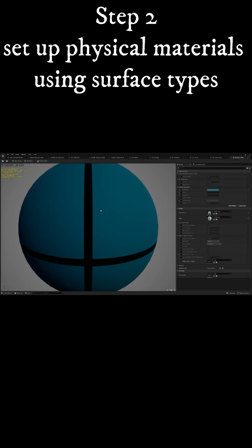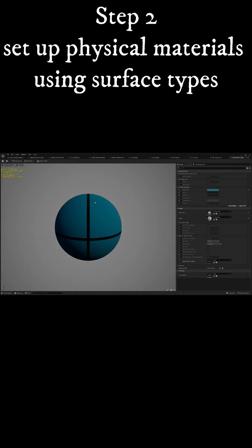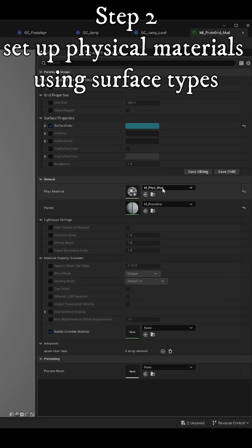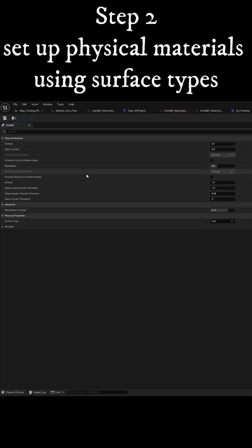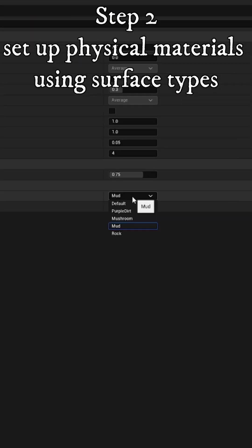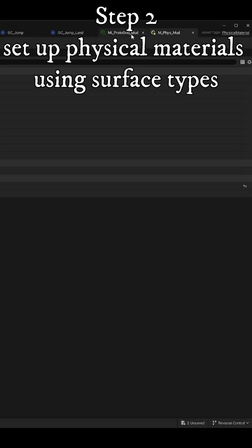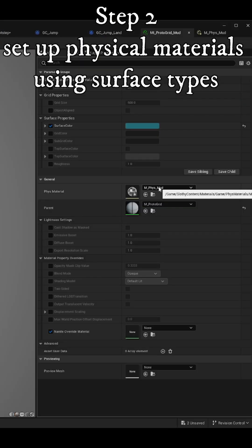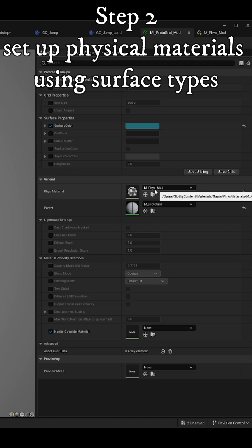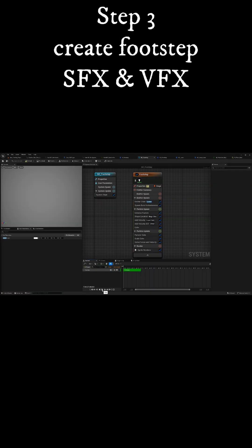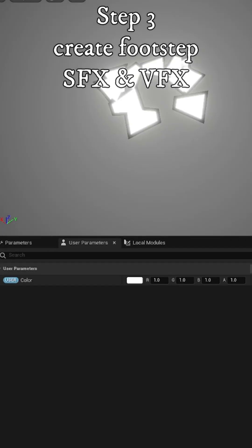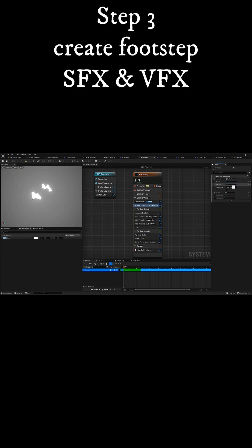Create physical materials that are using the surface types just created and set them on the environment materials your character will be walking on. Add footstep particles with user parameters you can set per surface type.